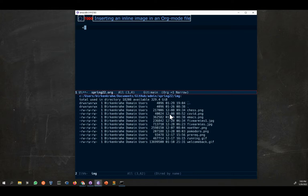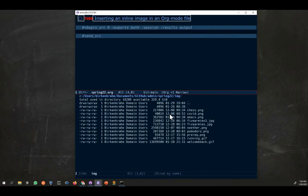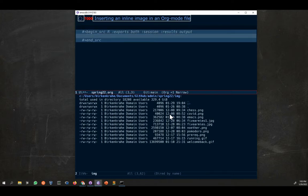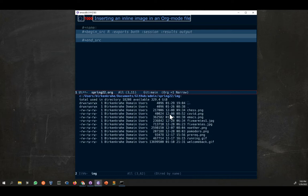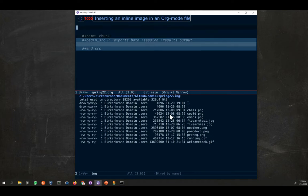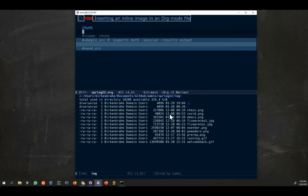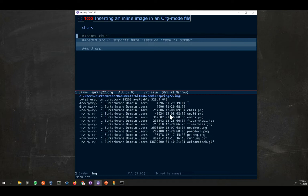You remember from one of the videos that if you have a code chunk, any form of code chunk like this one for R, you can name the code chunk. You can put some option on top of that, give it a name, call it chunk, and then anywhere in the file you can link to it. It's always the same syntax: double square brackets followed by the name you want to refer to, in this case chunk. If I go to control C control O, I jump to the beginning of the chunk.